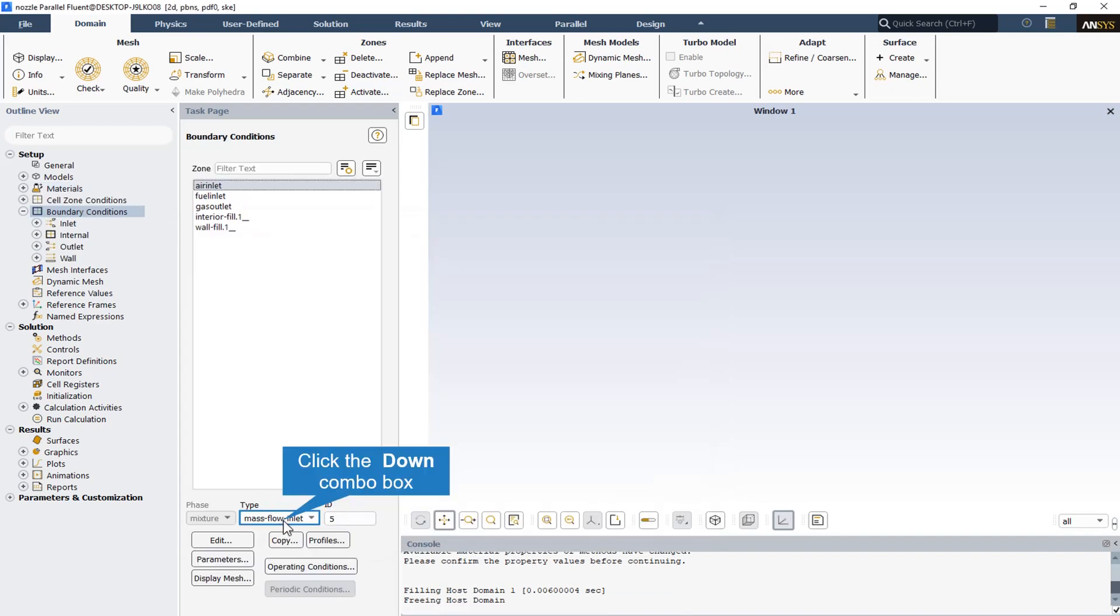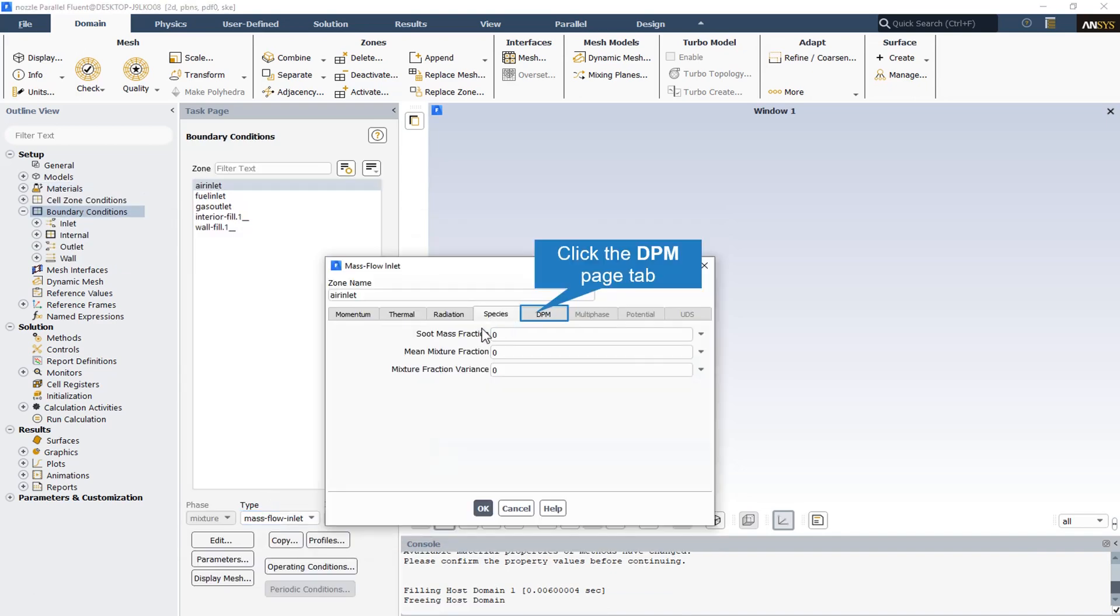The air inlet boundary condition type is mass flow inlet. As this boundary condition relates to the air inlet, the soot mass fraction and mean mixture and mixture fractions, all of them are equal to zero. This shows that the only material at the inlet is the air.